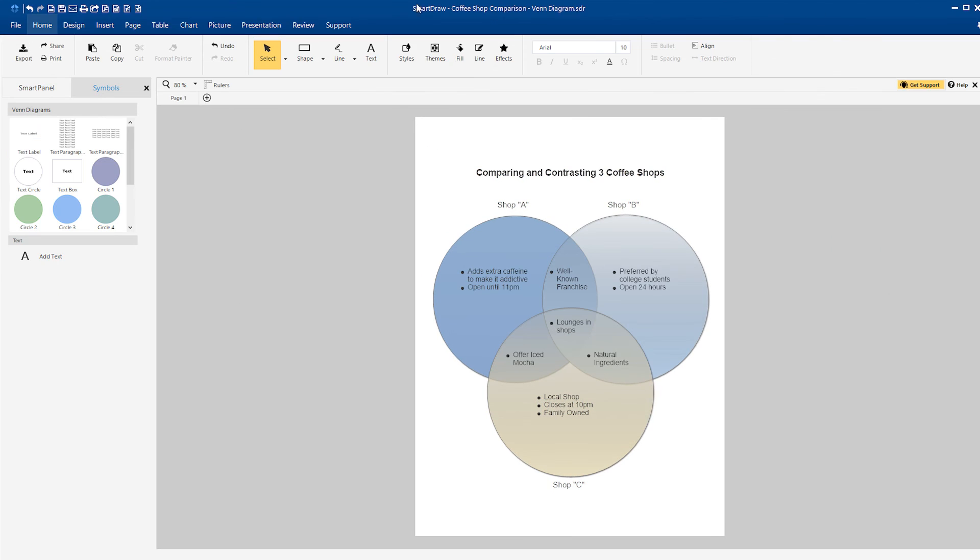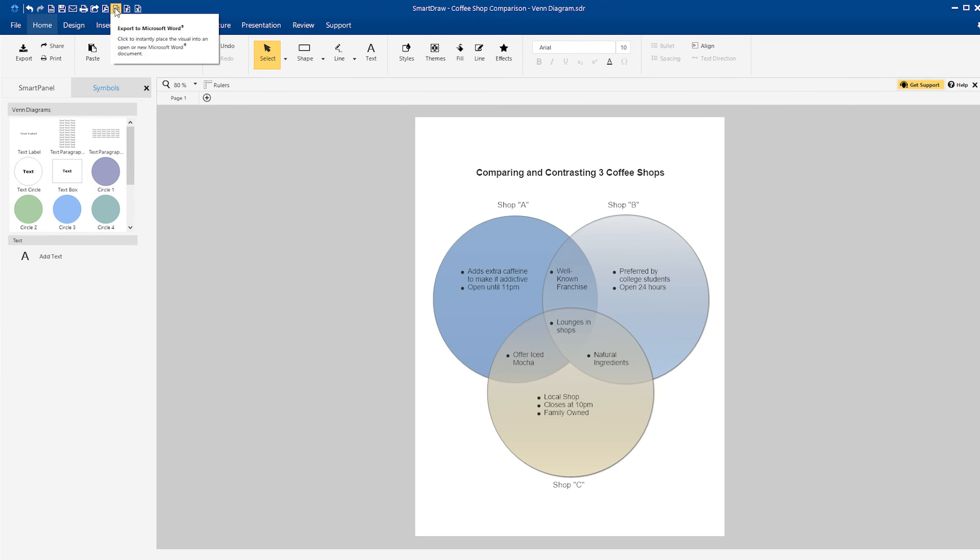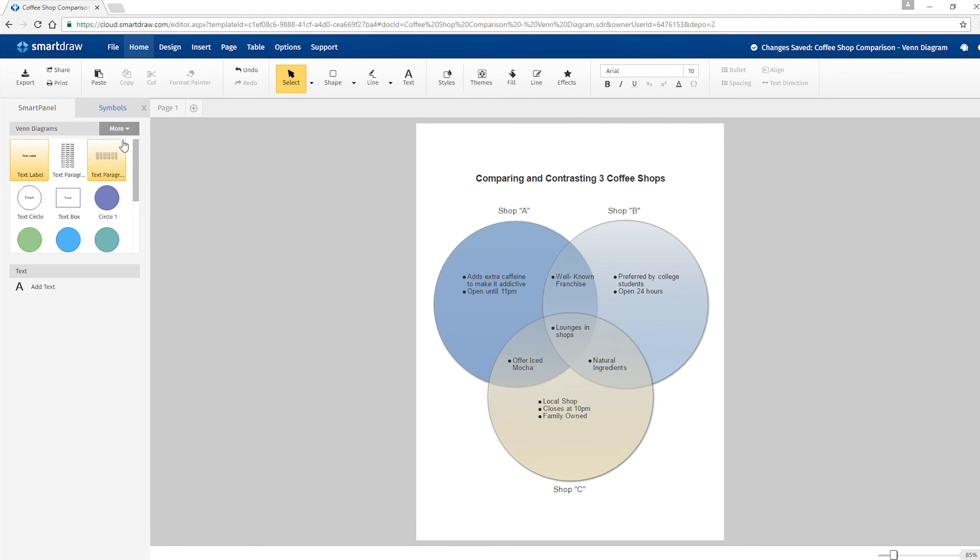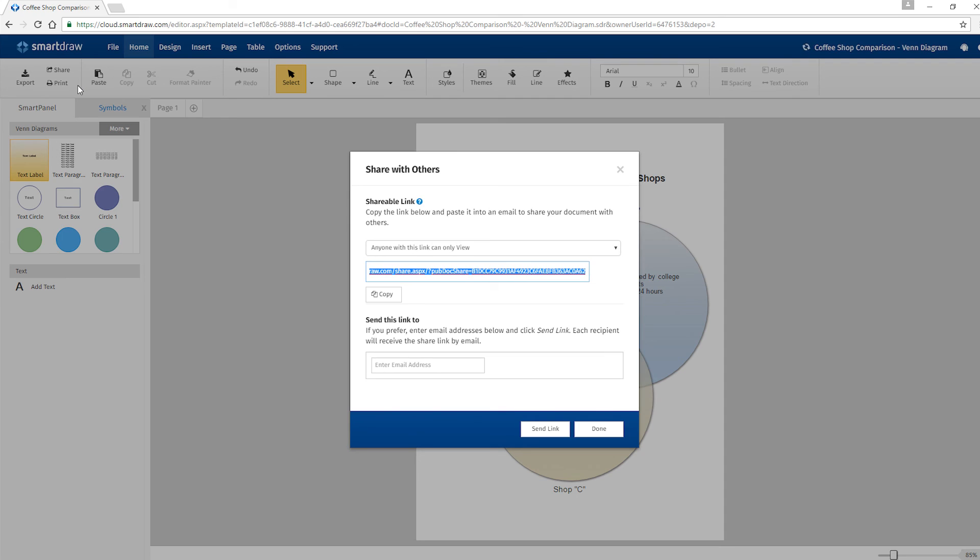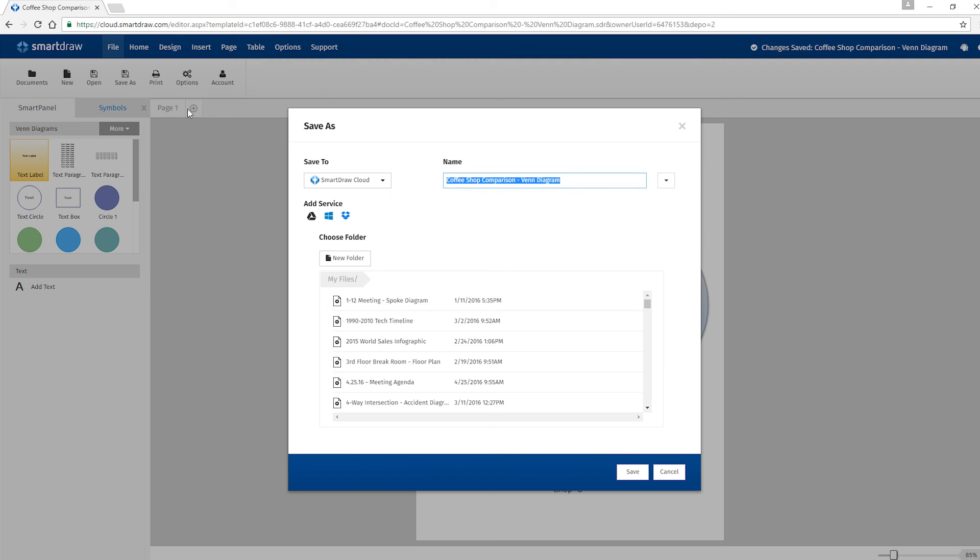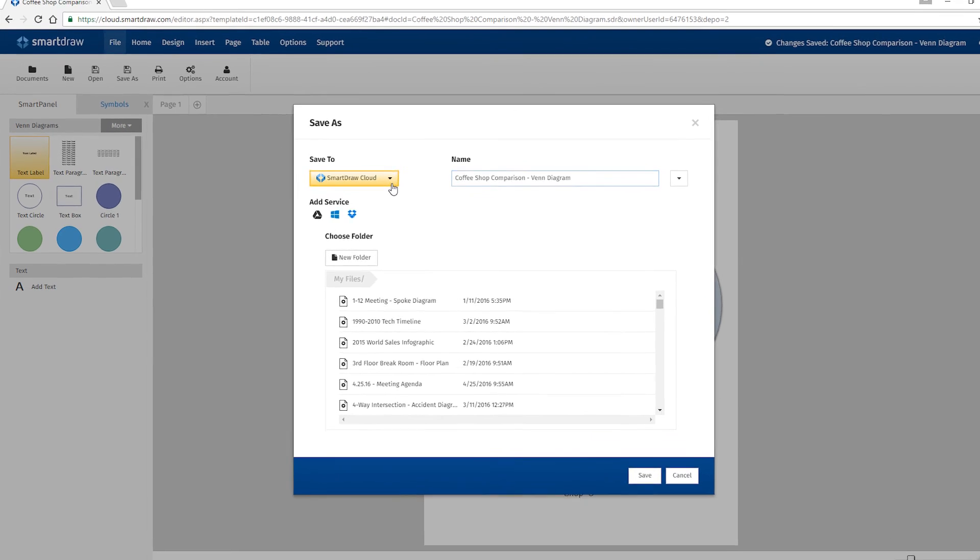On the desktop, just click one of these icons to send your visual directly to email or other Office programs. In SmartDraw Cloud, you can send a link for coworkers to access your file online, or save it to one of these popular file hosting services and share it with them that way.